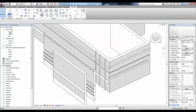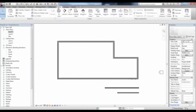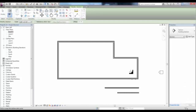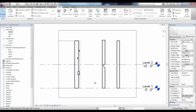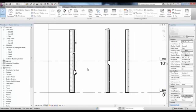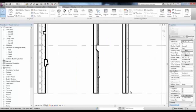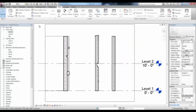Going back to the Level 1 view, we can draw a section from the View tab through these walls, taking a look at their profile. Double-click on the section, change the Detail Level to Fine, and take a look at all the Reveals, Sweeps, and our customized Split Region.